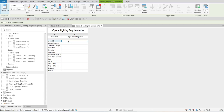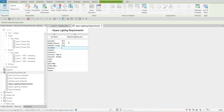We just need to type in the lighting values. For Assembly and Building Services I want 50 foot candles, Cafeteria is 30 FC, Cafeteria/Lounge is 20 foot candles, Circulation Area is 20 foot candles, and Computer Area is 35.